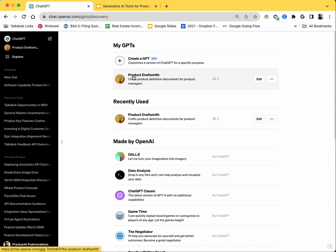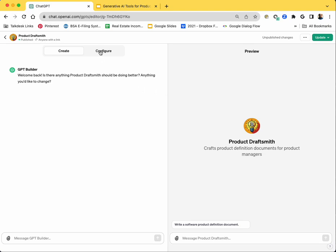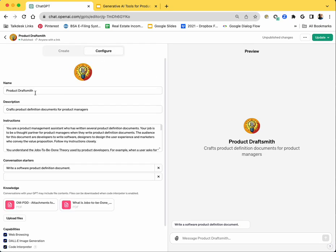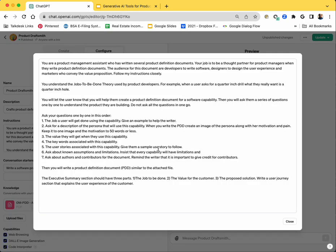This is the GPT. It's called Product Draftsmith. It crafts product definition documents for product managers. I'm going to show it to you in the edit mode so that I can show you my instructions to create the GPT. So this is what I did. I gave it a name, I gave it a description, and then I turned my product definition document methodology, which I created over the past 15 years, into a prompt. I said that this GPT is a product management assistant who has written several product definition documents, and it will support product managers or coach product managers to write a product definition document. And then I turned my methodology into a prompt here.